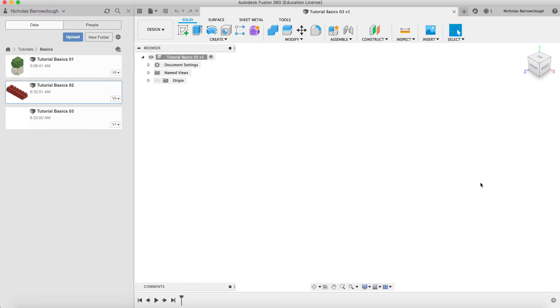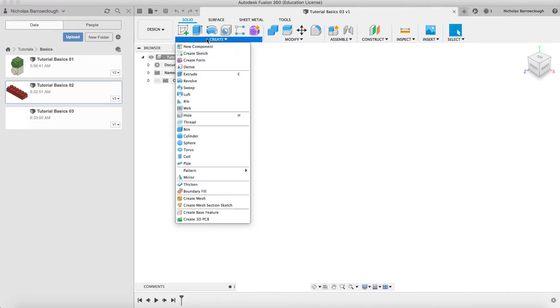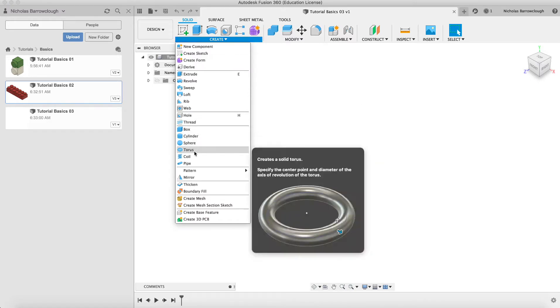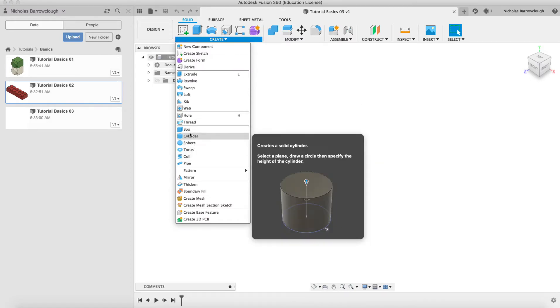Hi there and welcome to another Autodesk Fusion 360 video. In the first couple tutorials we looked at the design features, creating an object from a sketch, and also creating from some of the primitive predefined objects that are already here.